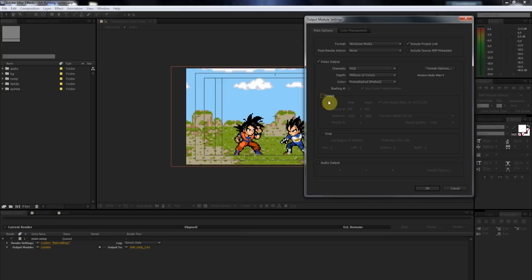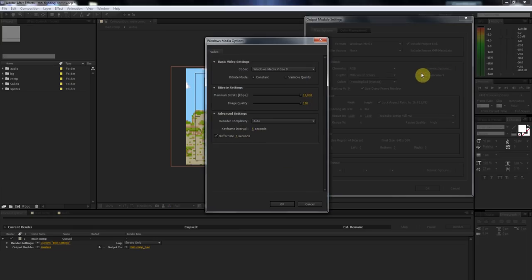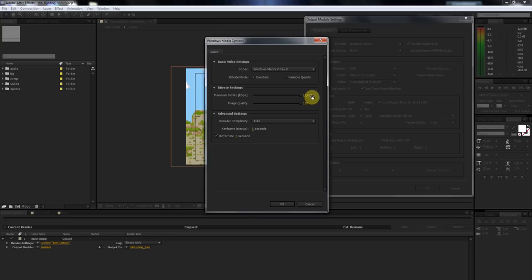Make sure that's not checked. Next, you're going to want to click on this Format Options right here. You're going to want to make sure that your maximum bit rate is up to 10,000, so that's all the way at the end here. And your image quality is all the way at 100%. Then just say OK.